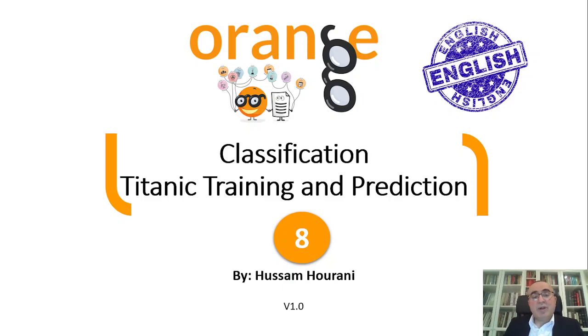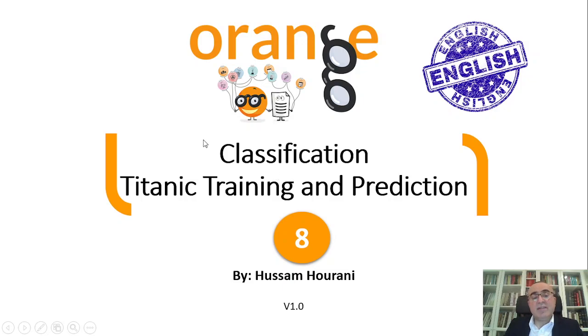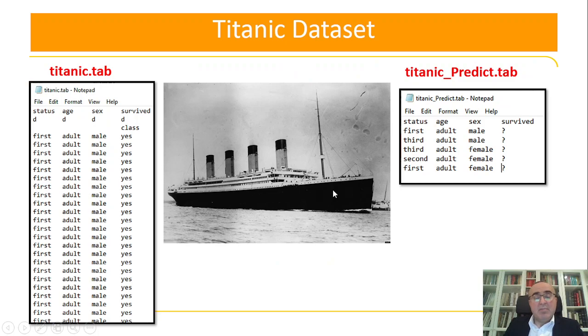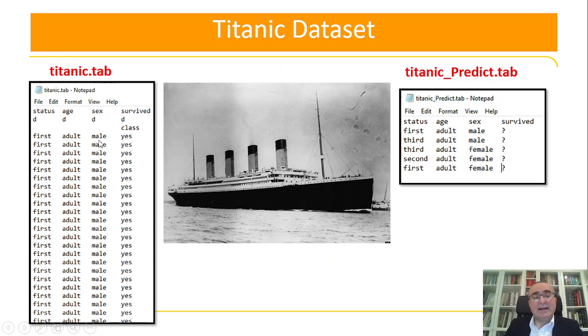Hello, this is Ossam Horani and today we will talk about classification and we will take another example which is Titanic training and prediction. Before we go into the example in Orange dataset, let's quickly review the Titanic dataset.